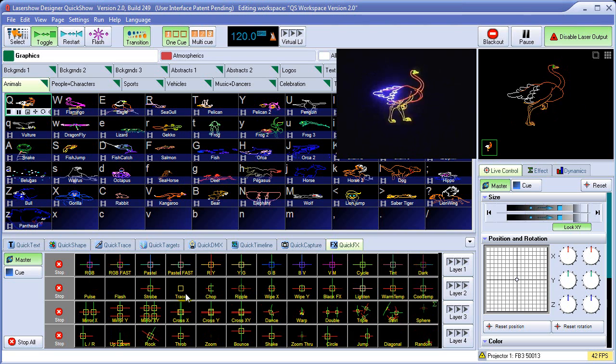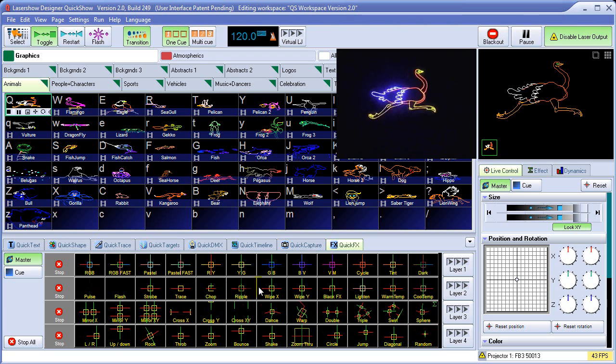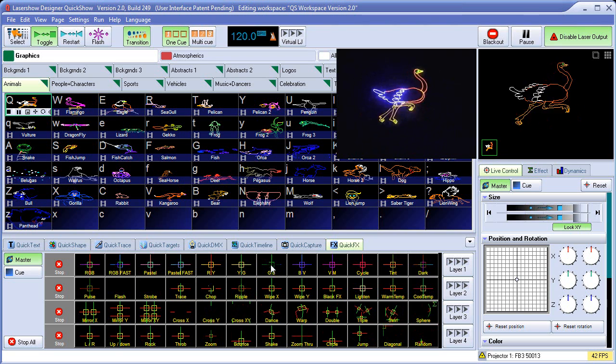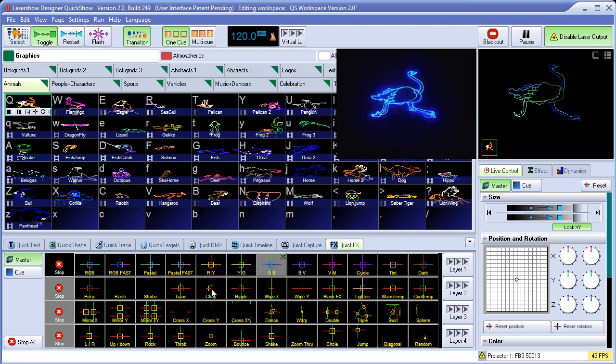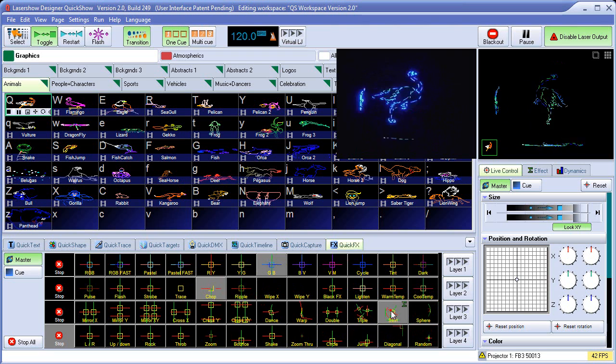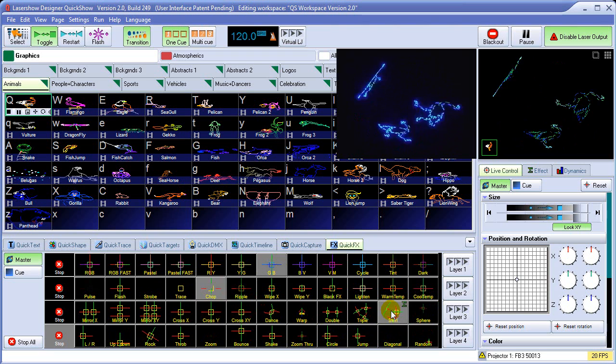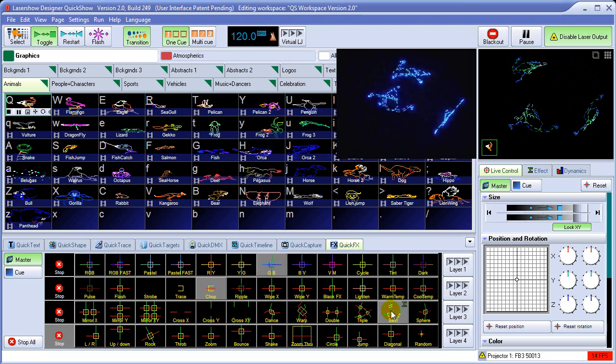Quick Effects can be applied in any combination. For example, we can apply a color effect, chop, and the 3D swirling effect all at the same time.